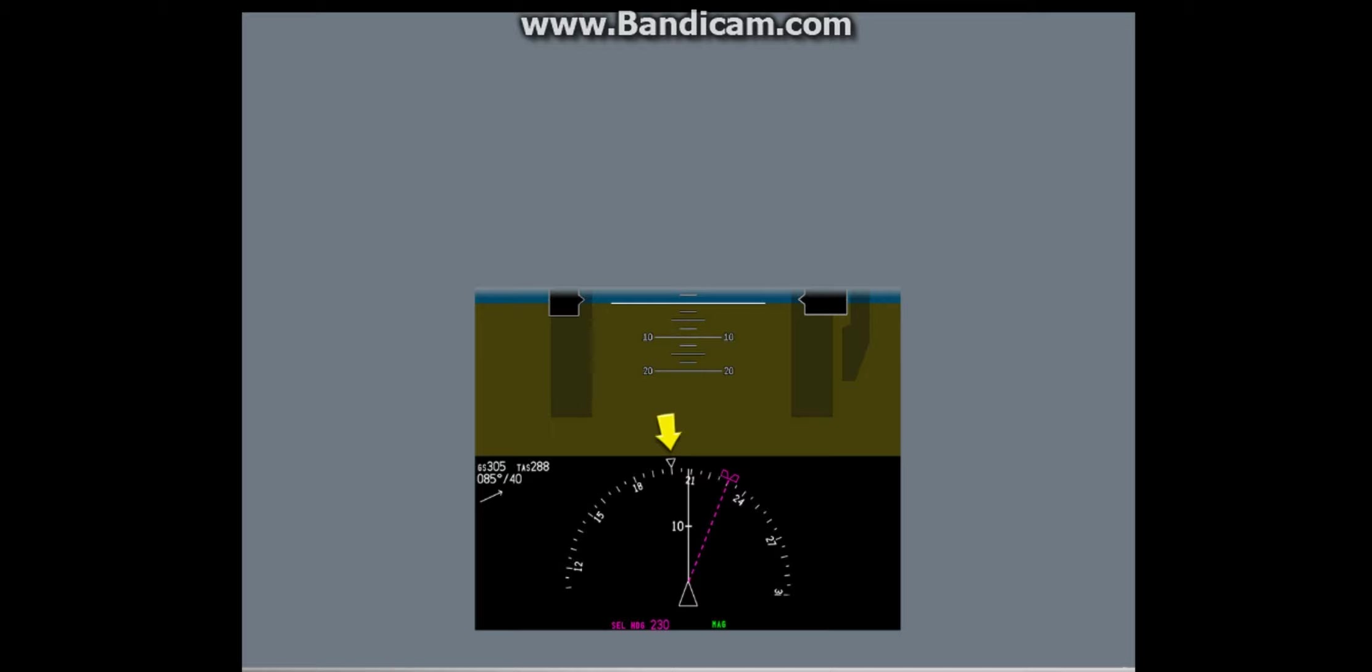The white triangle shows your current heading. The difference between current track and current heading is the drift angle caused by the wind.